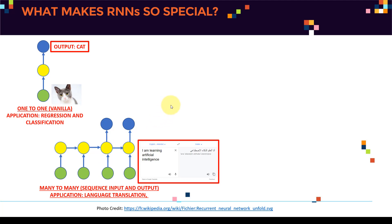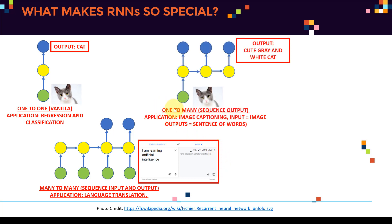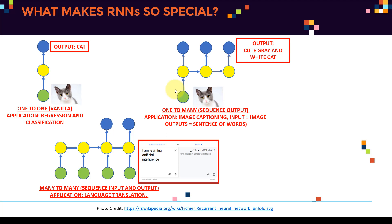Another application is one-to-many, which we call sequence output. Here I feed in a single input — for example, an image of a cat — and the output is a sequence of words. This is image captioning: I feed in an image of a cat and the output might be 'cute, gray, and white cat.' That's one massive, amazing application of recurrent neural networks.